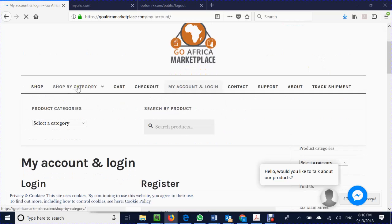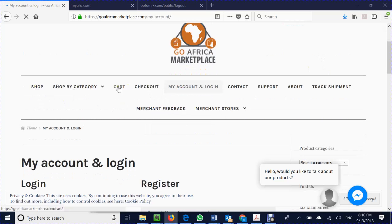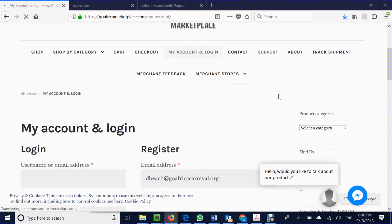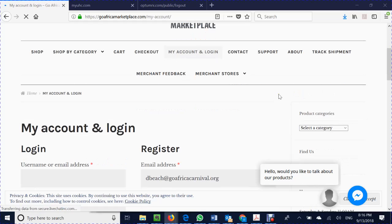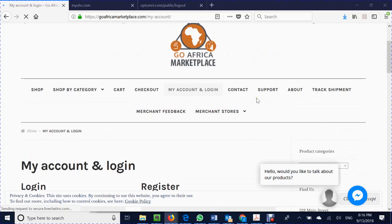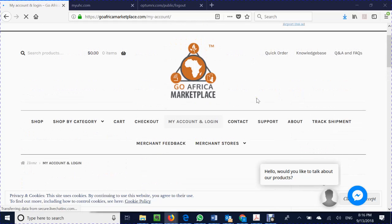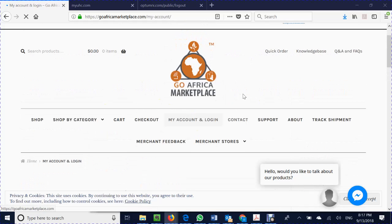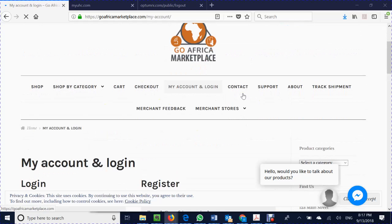Shop, shop by category, cart, checkout, my login, contact, support, about, track shipment, merchant feedback and merchant stores. This screen is as if you're not logged in and you're just a consumer and not a merchant. So this is what someone coming to the site will see if they're not logged in.